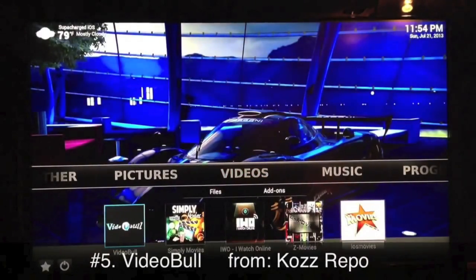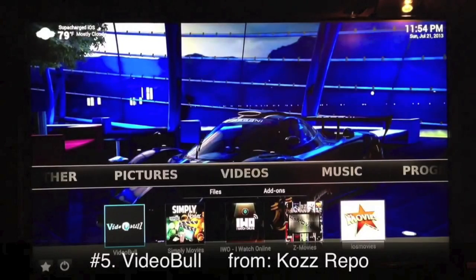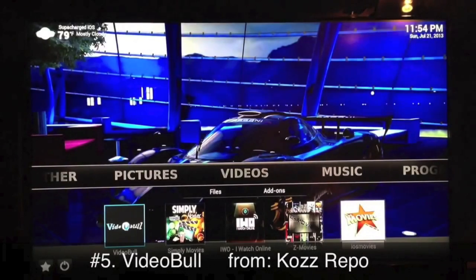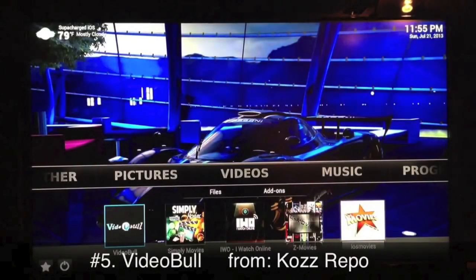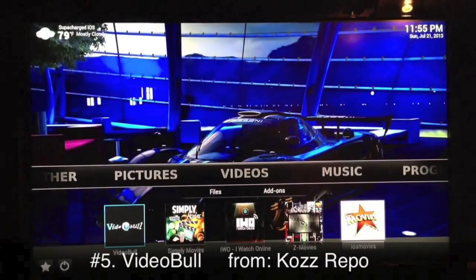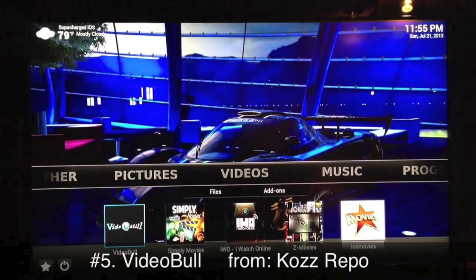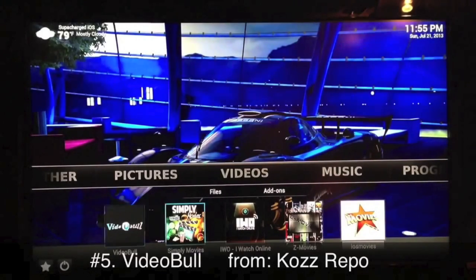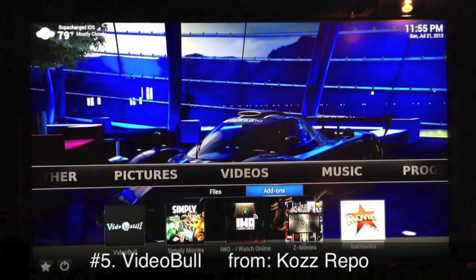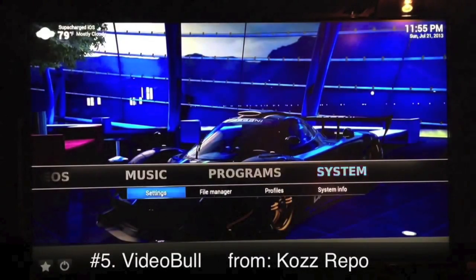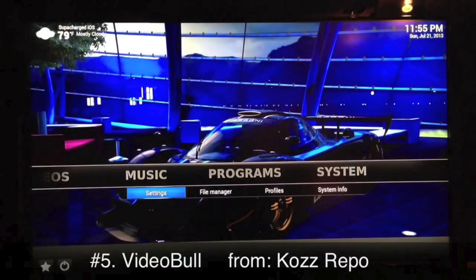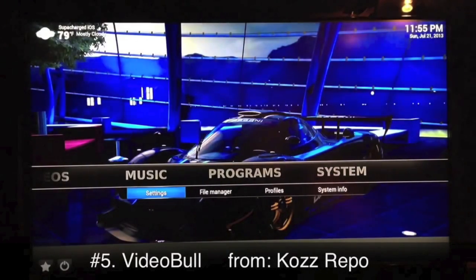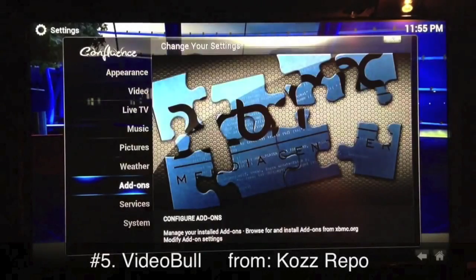We'll start with number five and end with number one being the best one. Number five is Video Bull, and you get Video Bull from the Kozz repo. I'll go ahead and show you how to install that repo. If you've already added Fusion, you'll be able to add the Kozz repo with no problem.